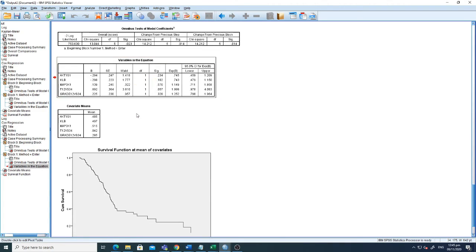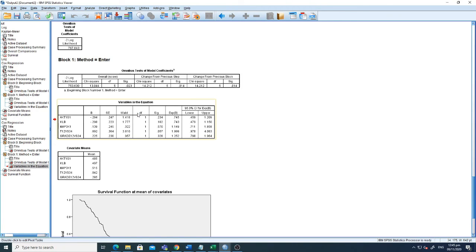This is how we perform univariate survival analysis and multivariate Cox regression survival analysis using SPSS. I hope this will help you to perform your analysis of interest. Thank you very much.